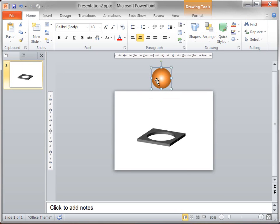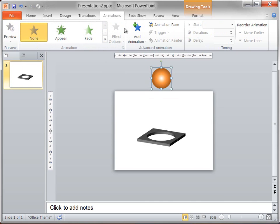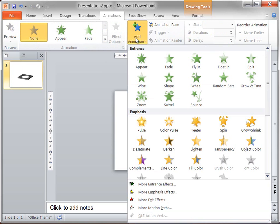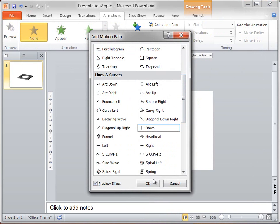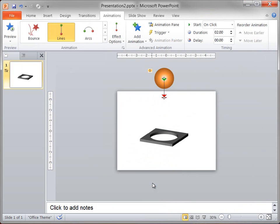With the shape selected, I click the Animation tab, I click Add Animation, and then I click More Motion Paths. Under Lines, I click Down. I'm going to drag the red end point of this motion path down so that it is in the hole between the two freeform rectangles.